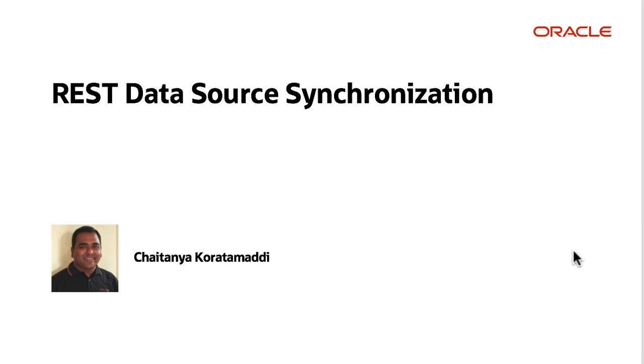Starting APEX 20.2, you don't need to take the pains of using custom PL/SQL code in order to copy data from external resources to local tables. Today I'm going to show you how APEX declaratively supports data synchronization from a REST data source to your local table.